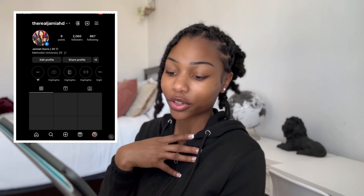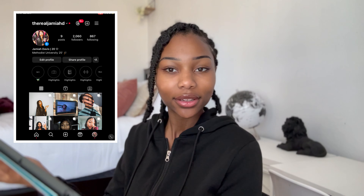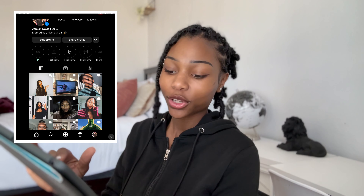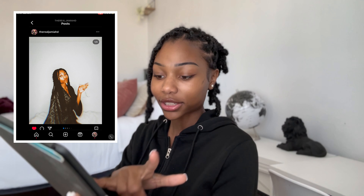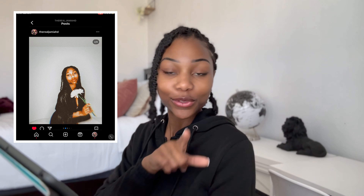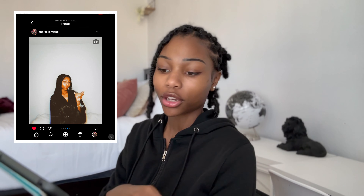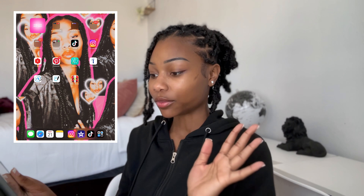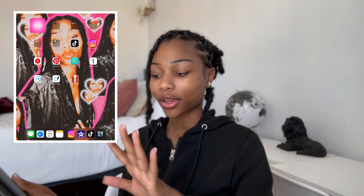Next I have Instagram. If you guys are subscribed to me and don't follow me on Instagram, you definitely need to go check me out. On here are the Valentine's Day photos I told you guys about — I slayed them and can't nobody tell me otherwise. Next I have YouTube Studio, but we're not going in there.